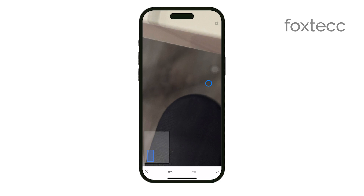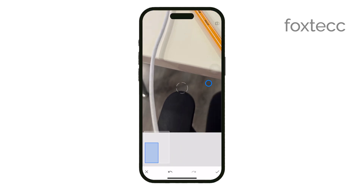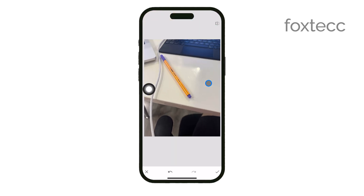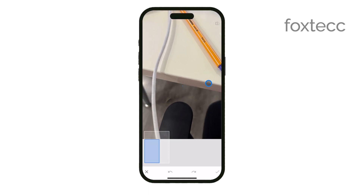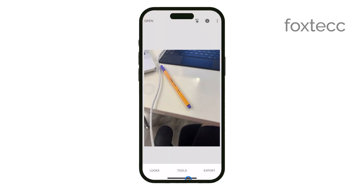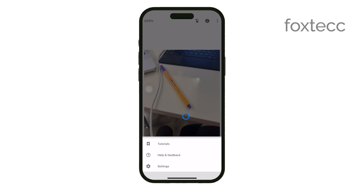You may need to adjust and repeat the process a few times, especially if the item is large or in a complex area of the photo. Take your time to make sure it looks just right. When you're satisfied with the result, tap the checkmark to apply the changes. Finally, be sure to save your edited photo. Snapseed allows you to save it directly to your camera roll, so you'll have the newly edited version ready to go.